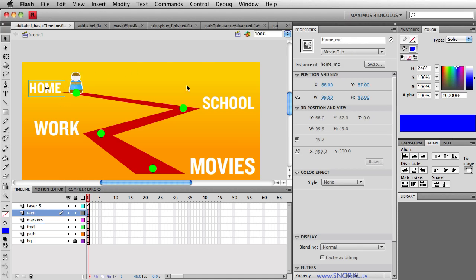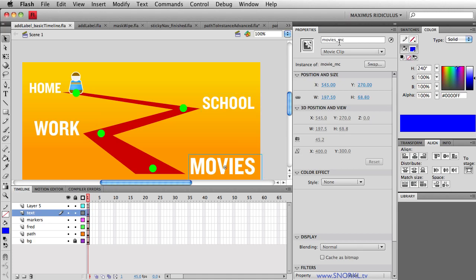We have buttons called home MC, work MC, school MC, and movies MC.